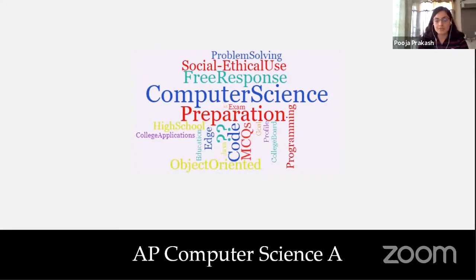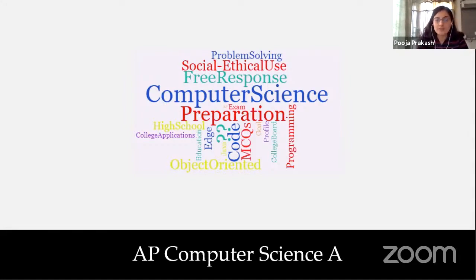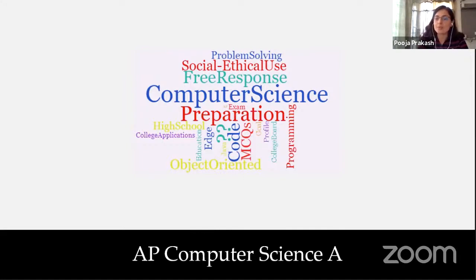You are born with technology, born in the age of technology. A lot of kids always have this question: are we the right ones for the AP Computer Science examination? I'm here to answer your questions.